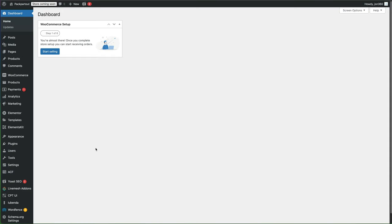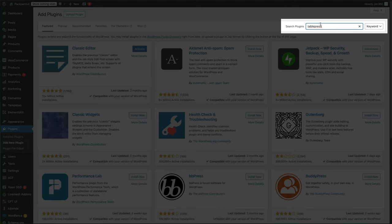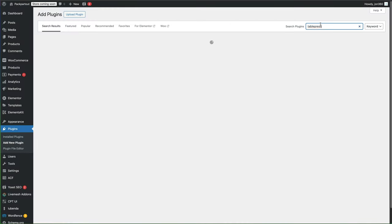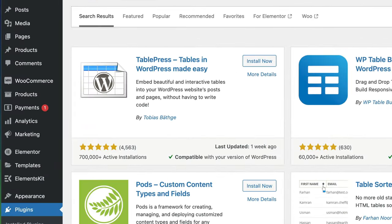You want to go into plugins, add new plugin. In the search, do a search for TablePress. And it's this one by Tobias Bathge. I hope I pronounced that right. Install now.